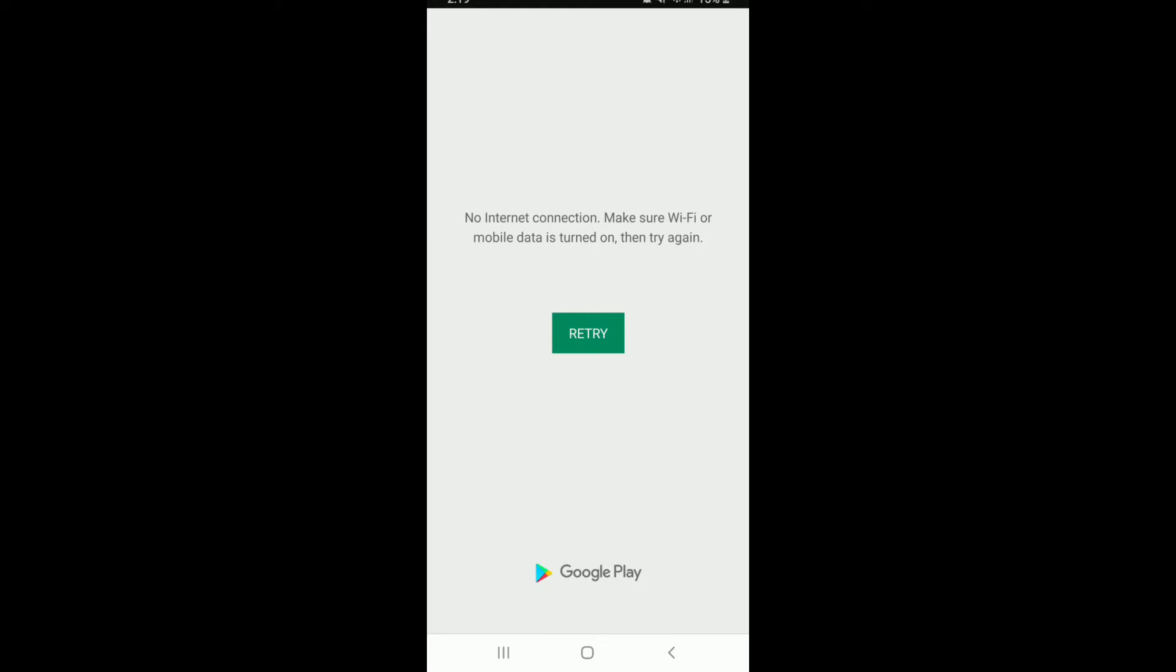Hi everyone, welcome back to another episode of Want to Step. In today's video, I'm going to show you how to fix Google Play Store no internet connection issue.